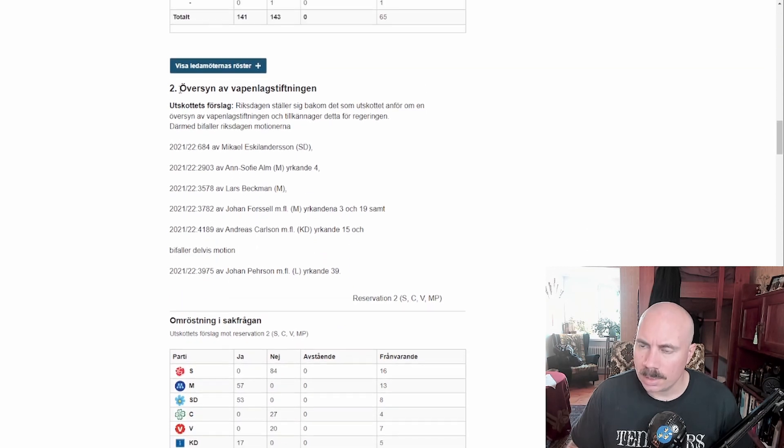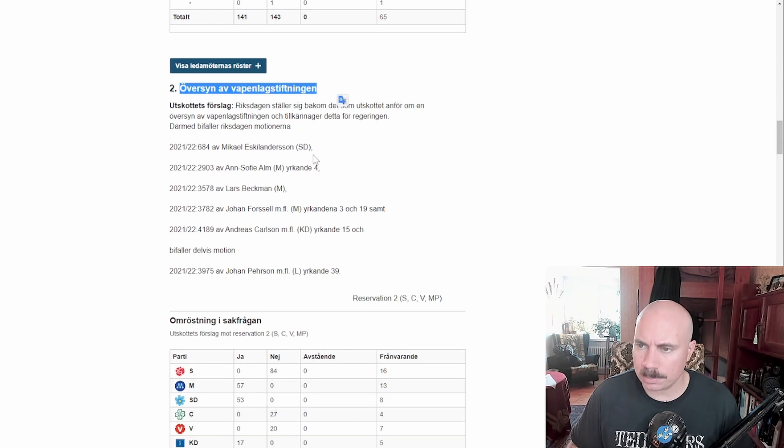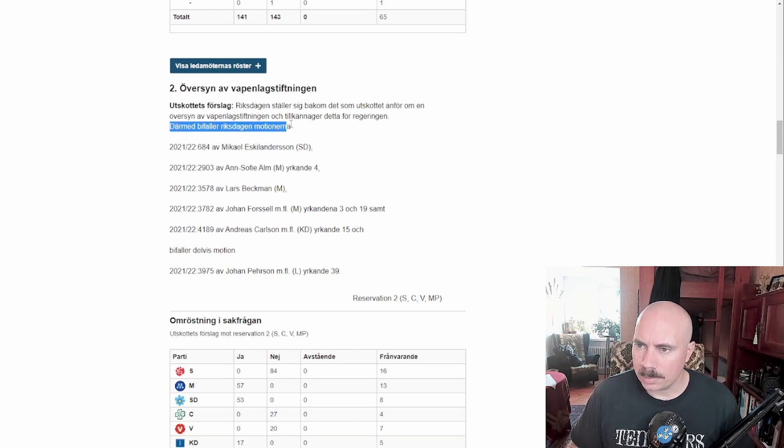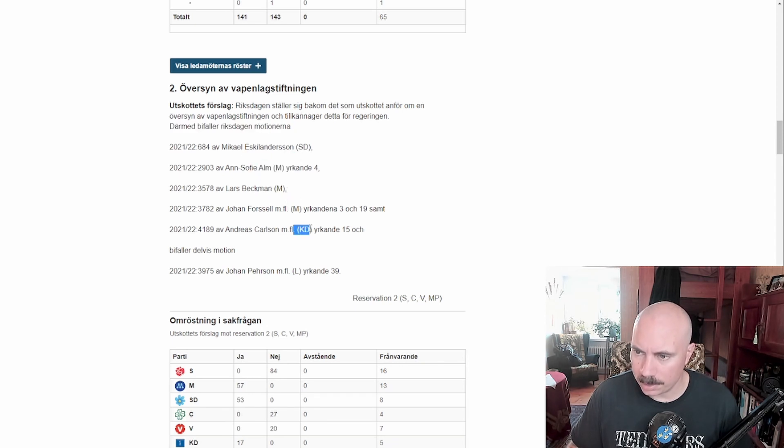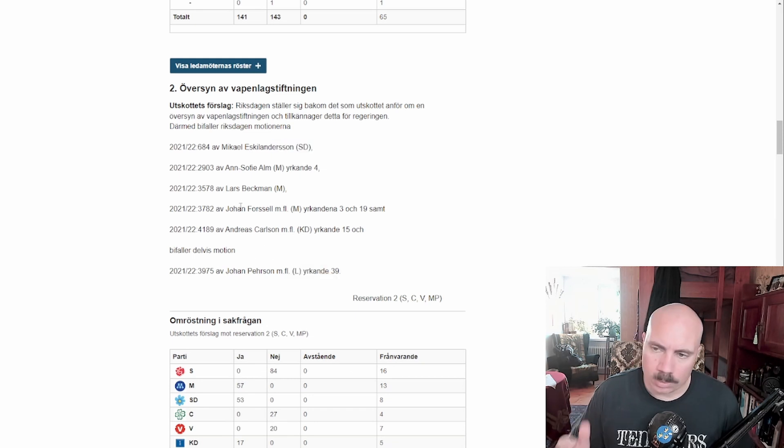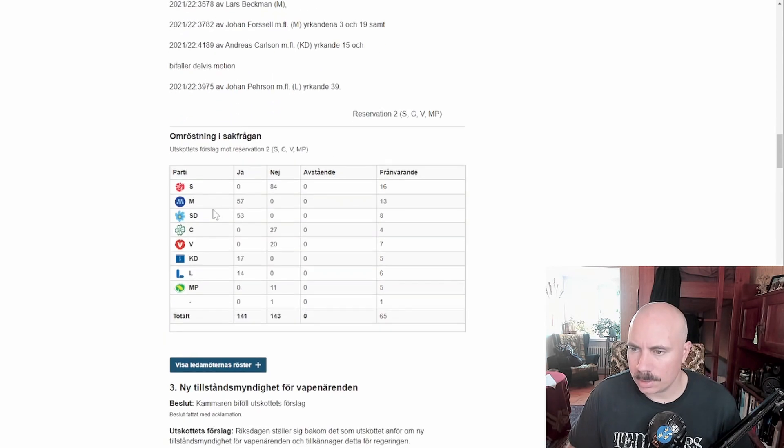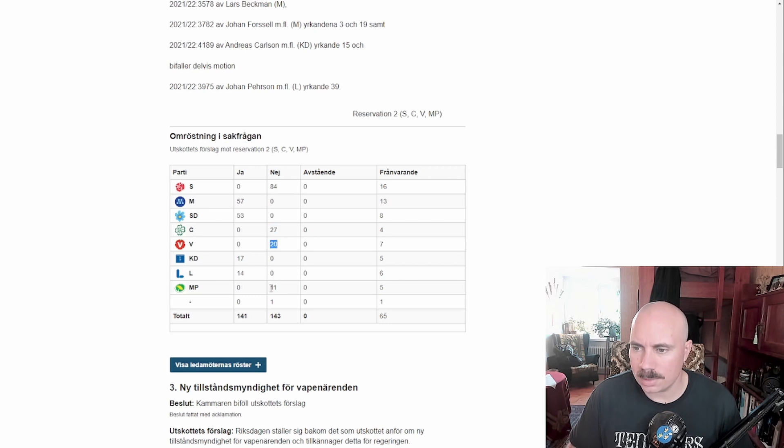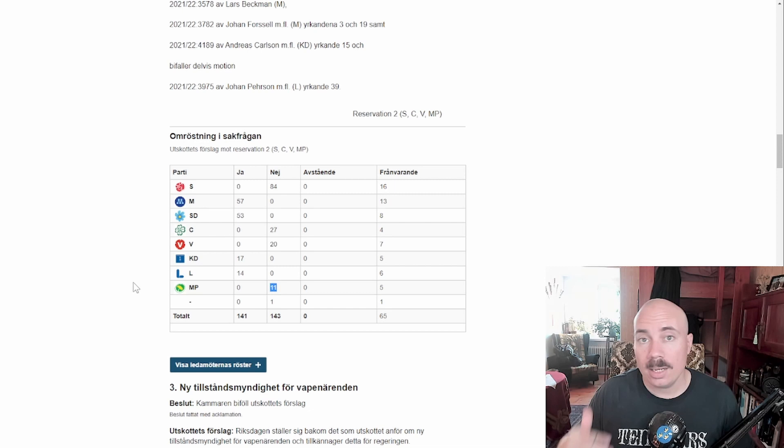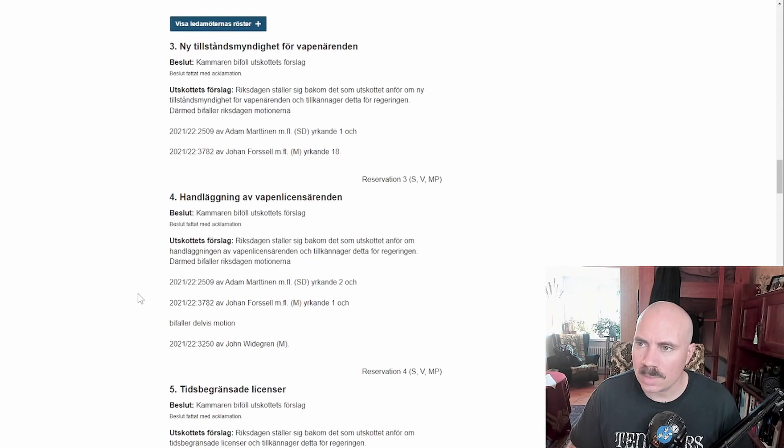General overview over the gun laws to make it easier for gun owners basically. And the Justice Committee wanted this to pass. This was basically the Moderate Party, the Christian Democrats, the Liberals, and the Swedish Democrats who wrote about some motions regarding this. So the Social Democrats voted against it, the Centre Party voted against it, the Communists voted against it, the environmentalists voted against it. You guys see a pattern now.